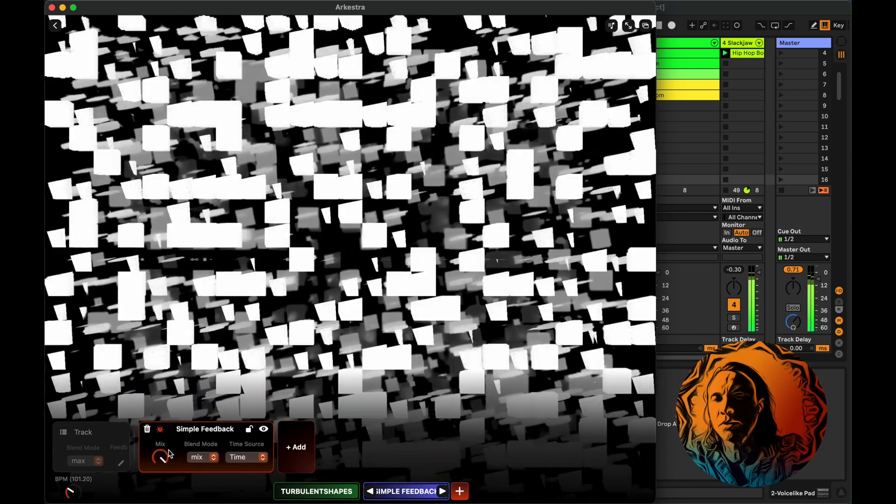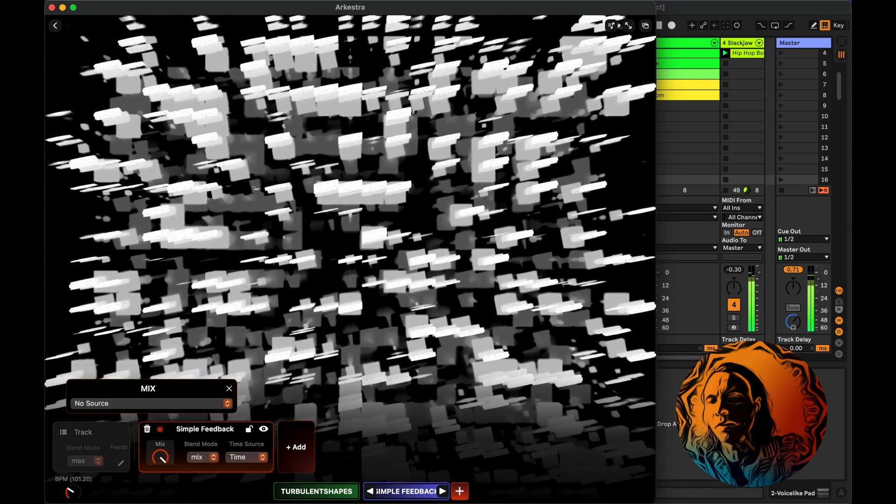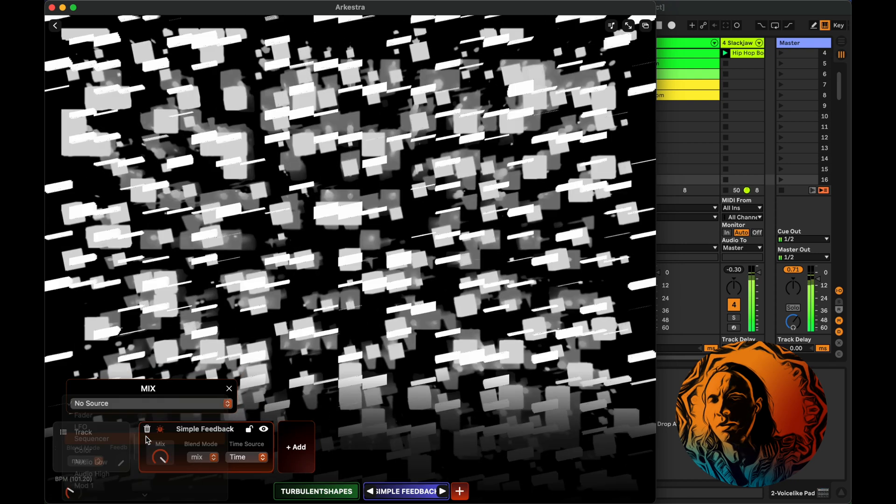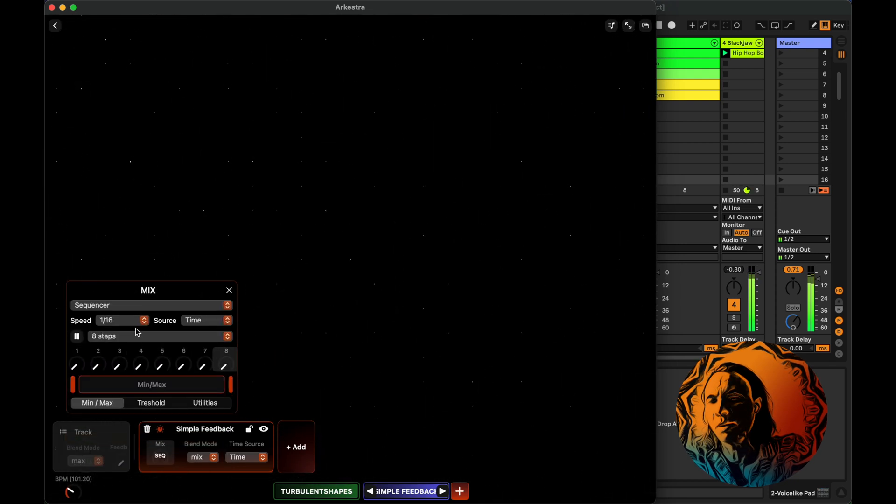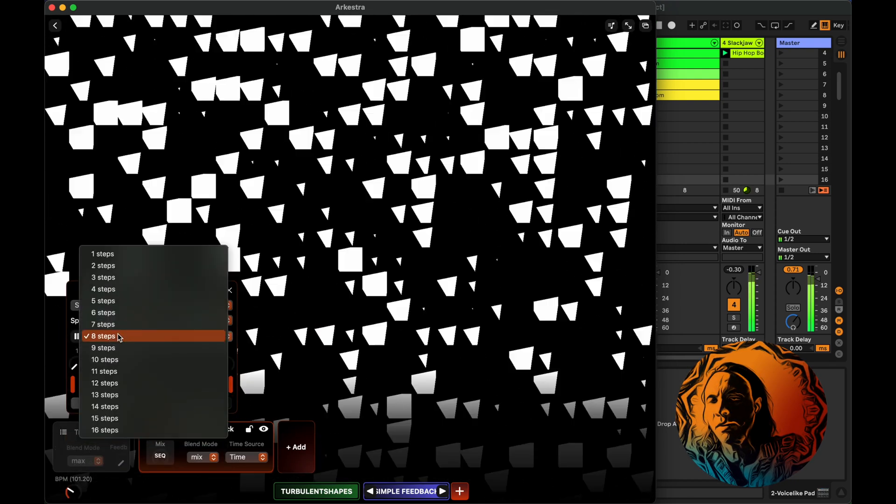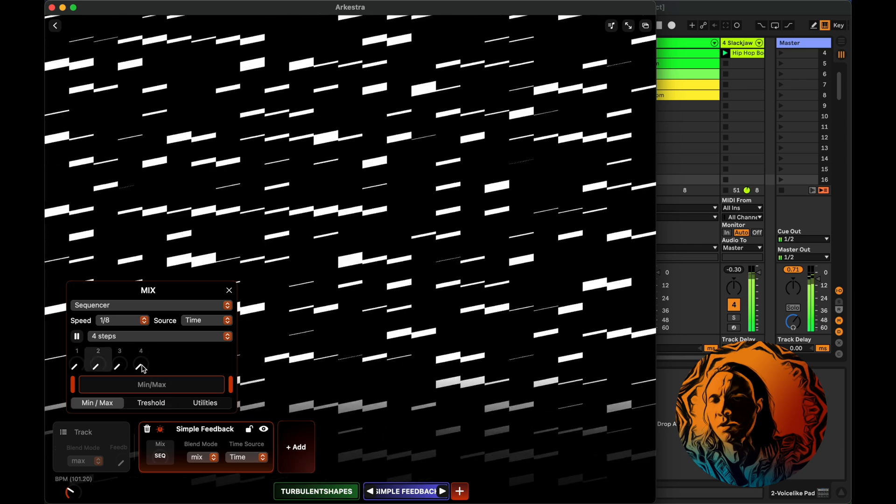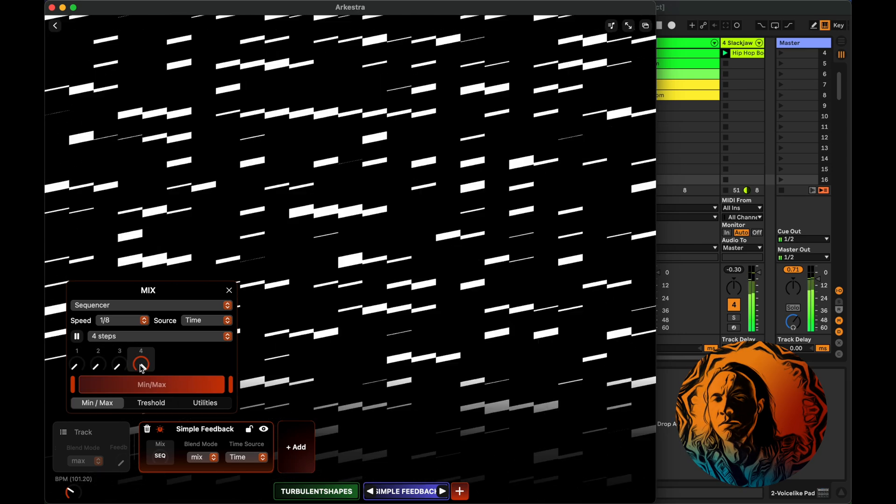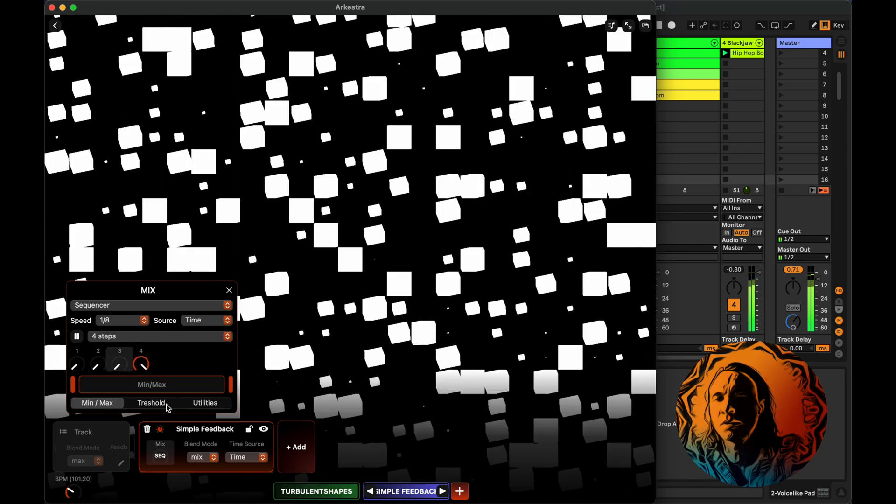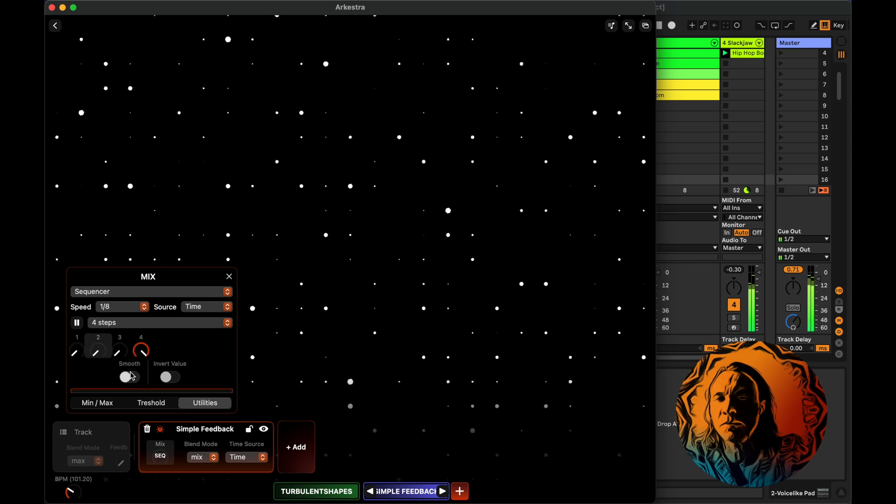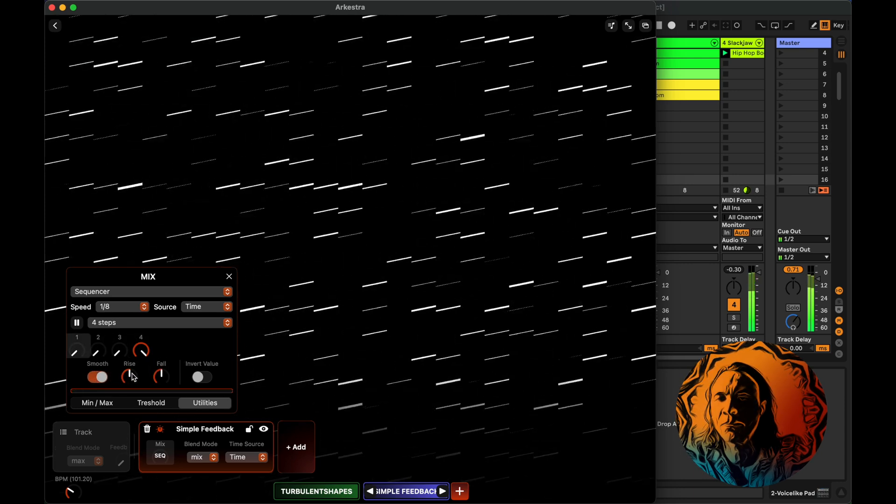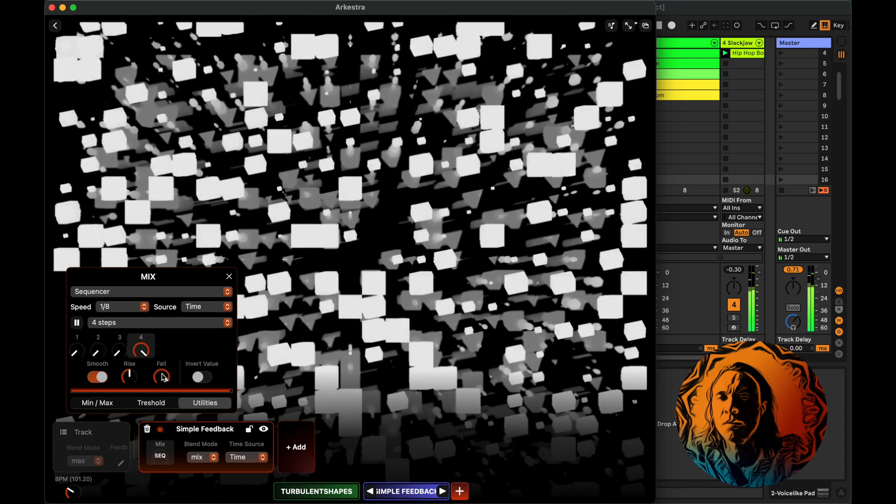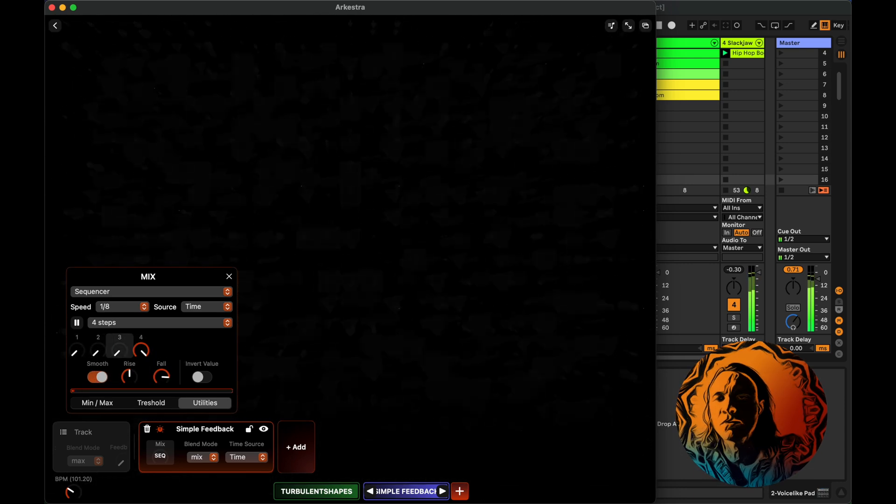I don't feel the amount does so much, so we're going to also adjust the mix. We'll go in here, add the sequencer. We're going to do the same thing. Every eighth, four steps. Increase it on the last one. And some smoothing on that.